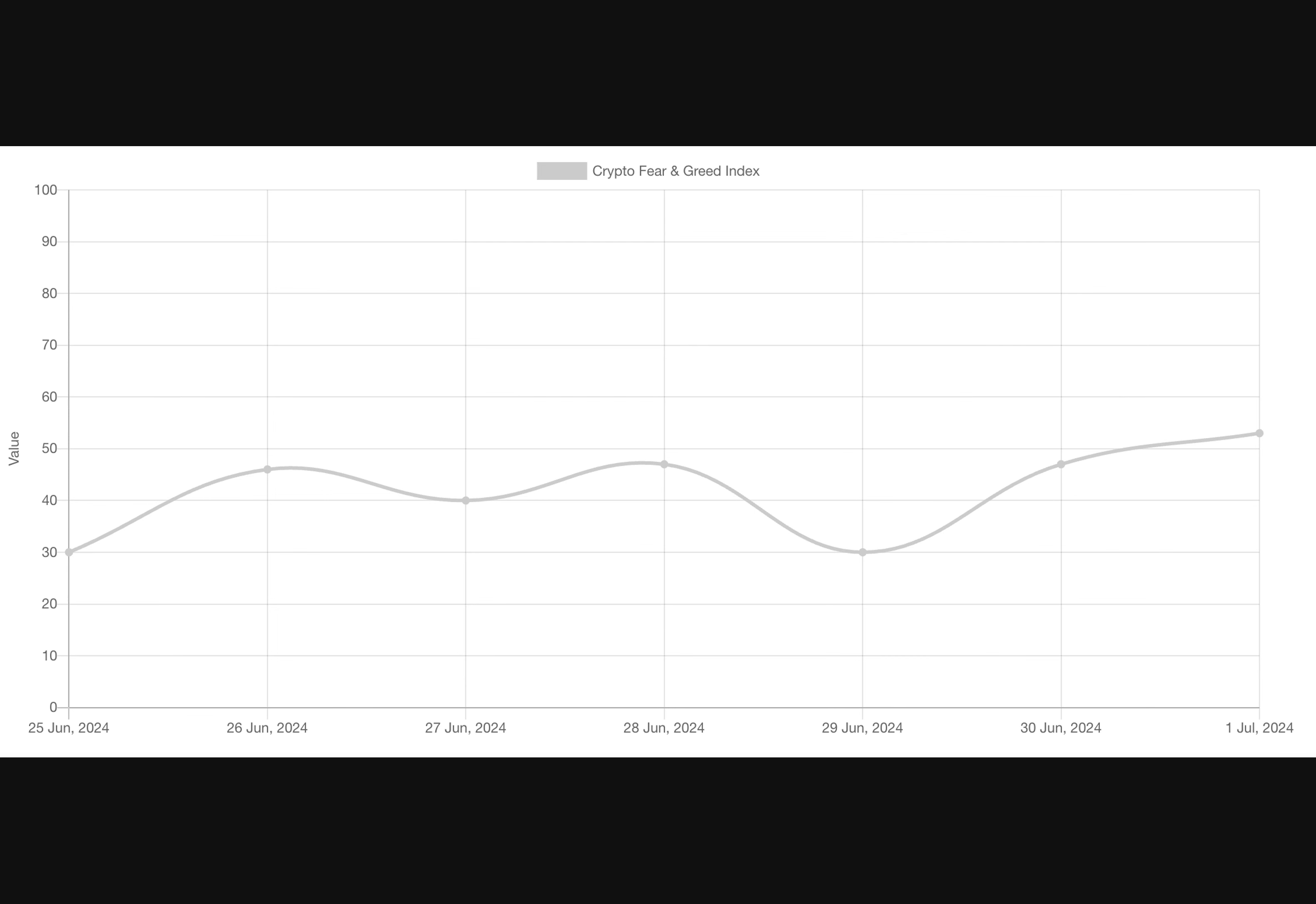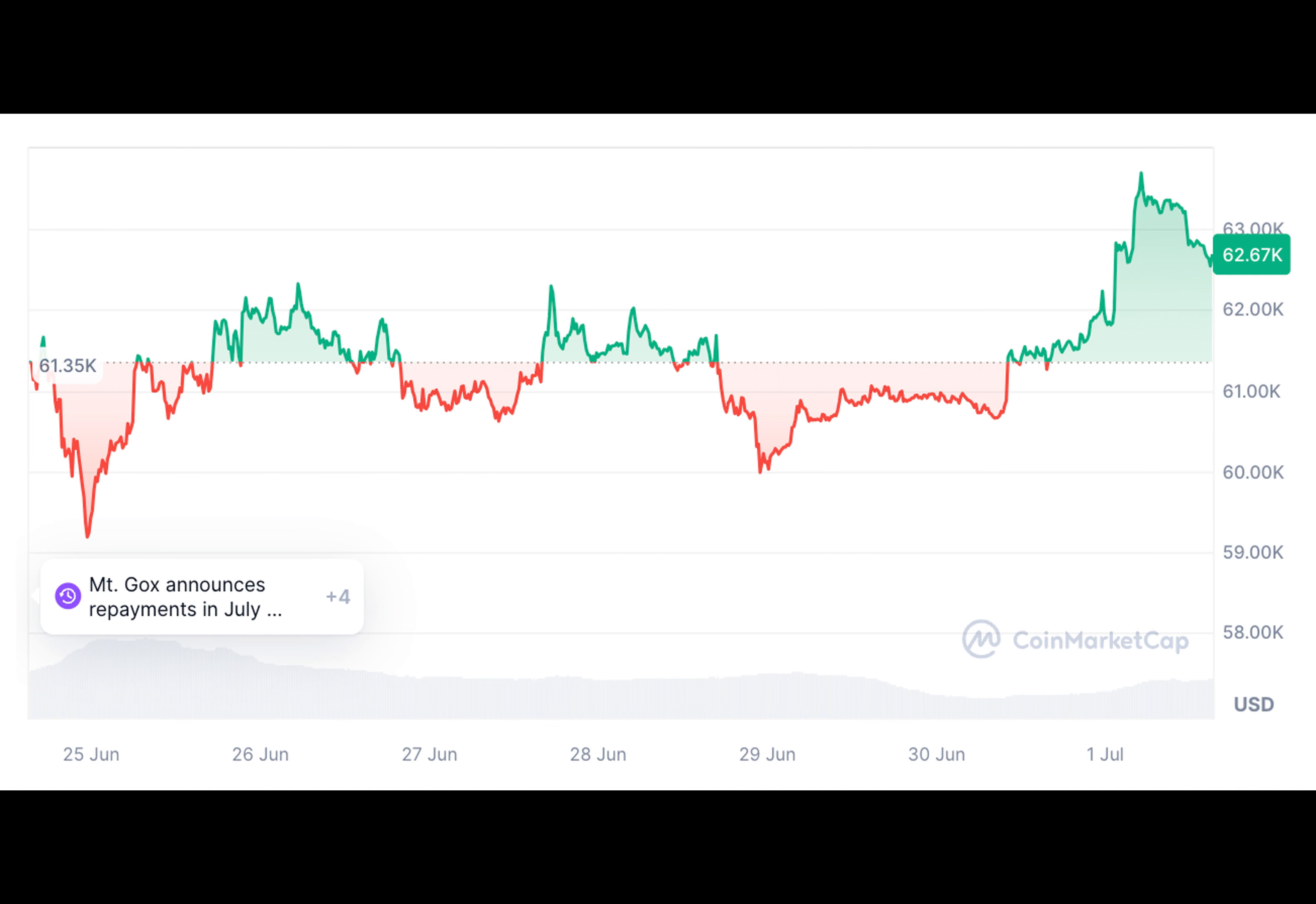See how industry experts are viewing this situation. Firstly, the fear and greed index in the crypto market has taken a sharp dive to 30 points, the lowest since September 2023.